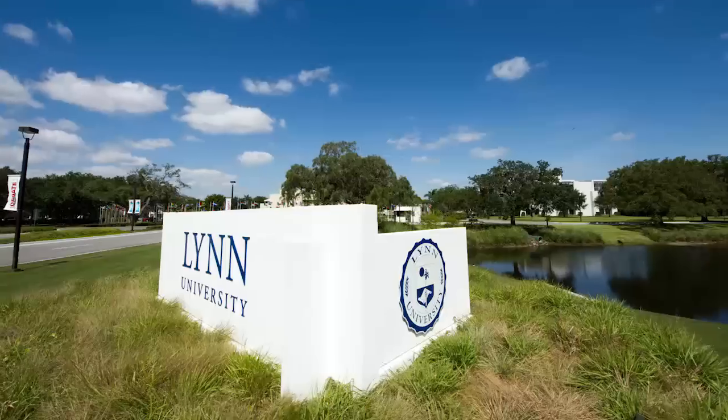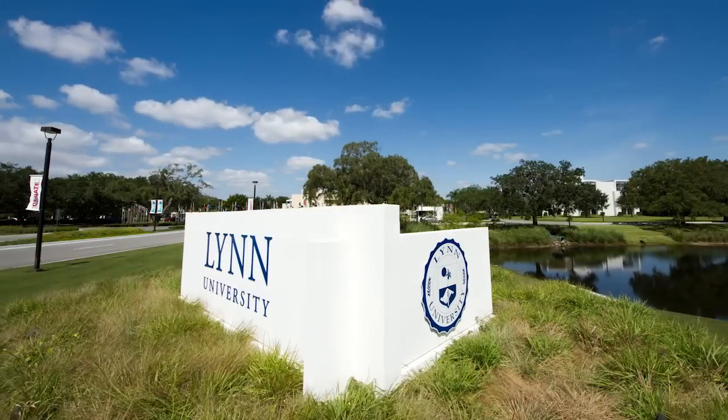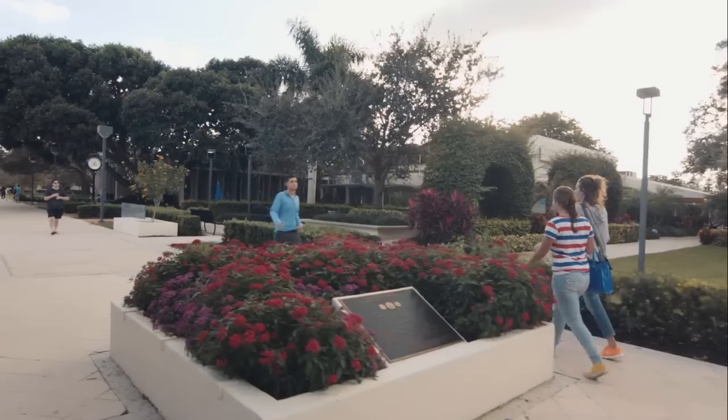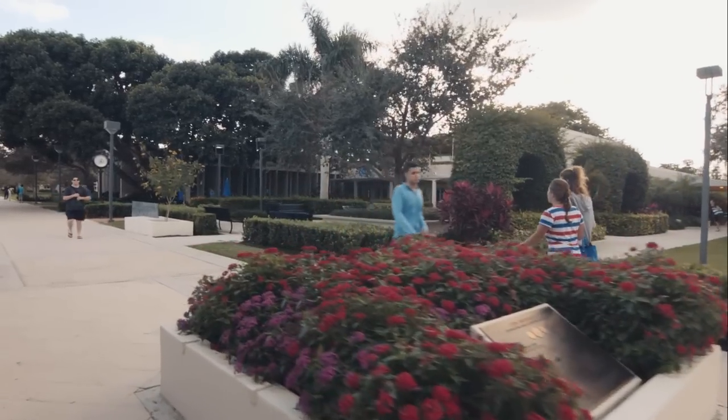Hi, my name is Dr. Cassandra Cordy and I am an assistant professor here at Lynn University and I teach biology and scientific literacy.